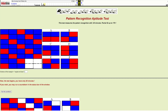Today I will go through this pattern recognition test from NicoLogic. The test has 30 puzzles and they get harder and harder. I recommend that you pause before each puzzle and try to solve it yourself before listening to my solution. Let's start the test.